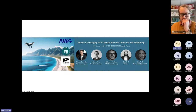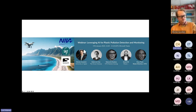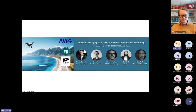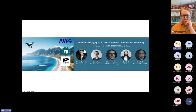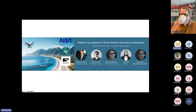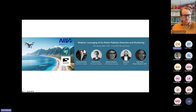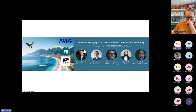Good day everyone and welcome to our webinar about leveraging AI for plastic pollution detection and monitoring. Sorry for the slight delay due to technical issues. I'm Carl Höyman from SALT in Norway and I'm the group manager for marine litter. It's my pleasure to be your host today at this webinar.